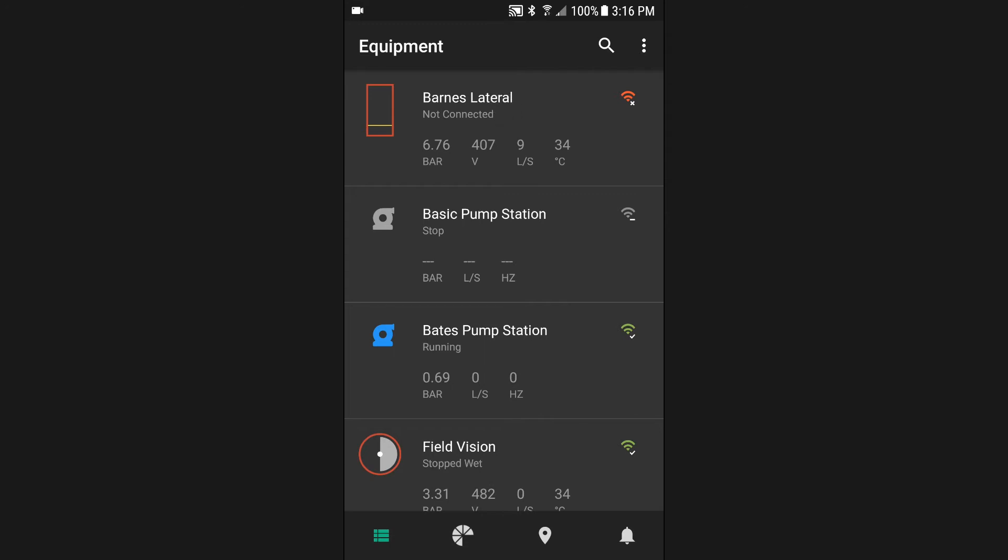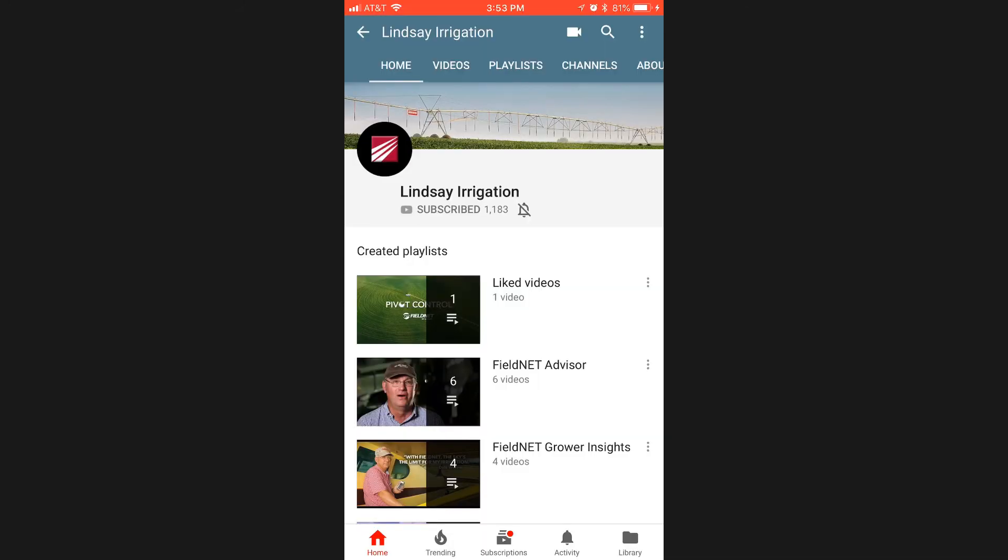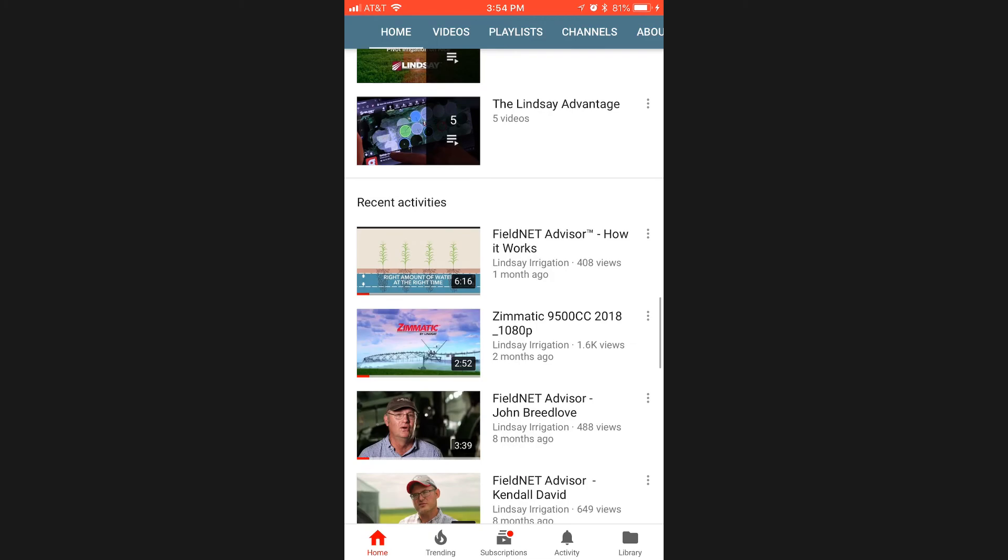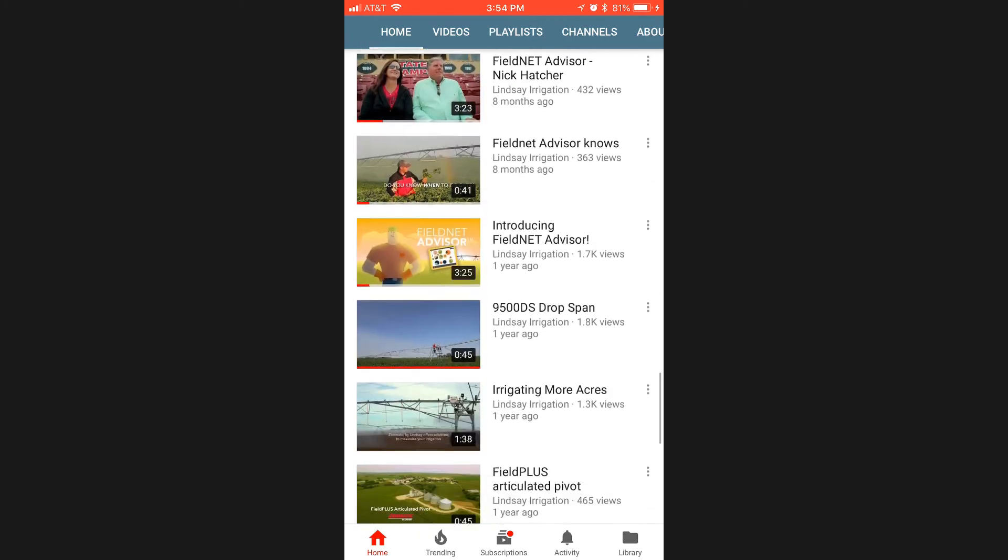And that's it. You're ready to get started using your equipment list. To learn more or see the rest of the FieldNet how-to videos, visit the Lindsay Irrigation YouTube channel.